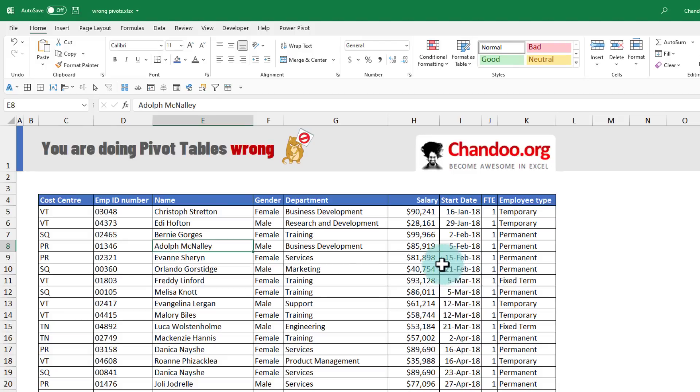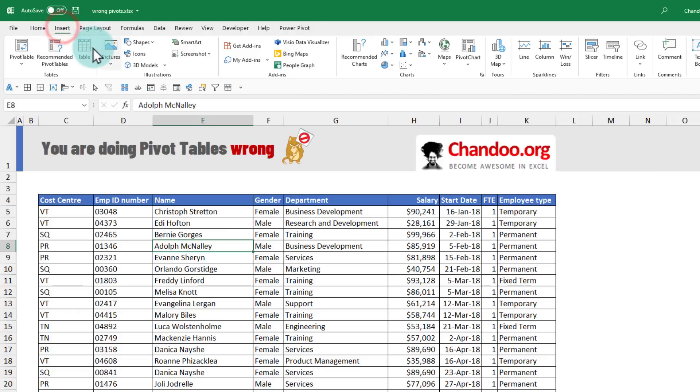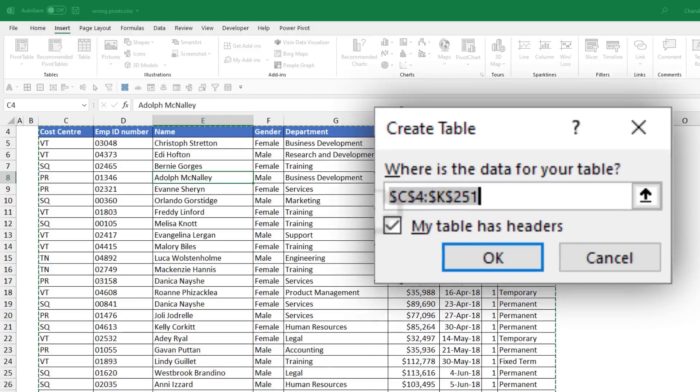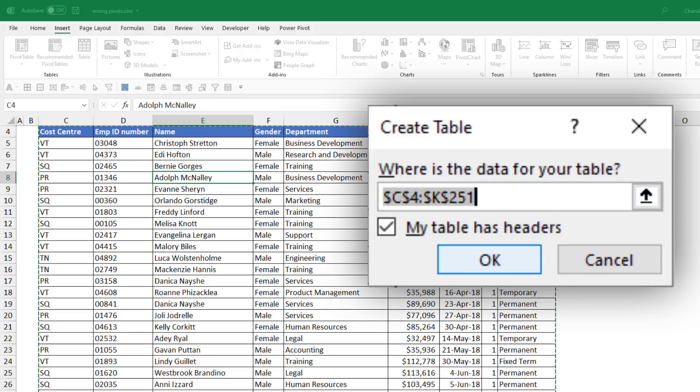This is very simple. Just select any cell and then go to insert and then click on this nice big table button. Excel is going to identify all your data. Right now it says C4 to K251.